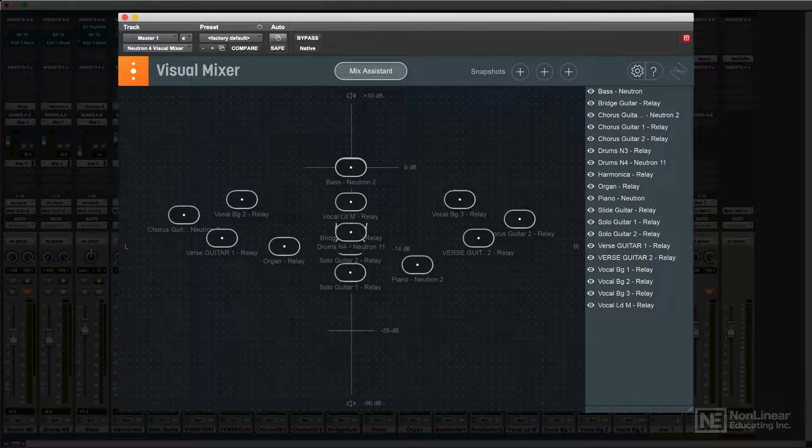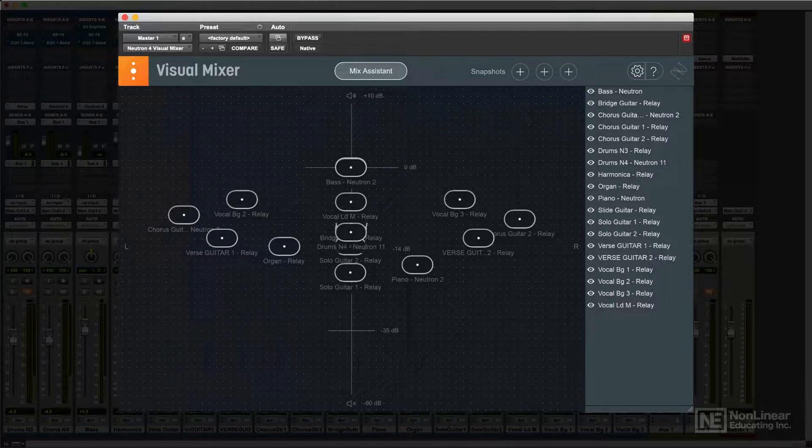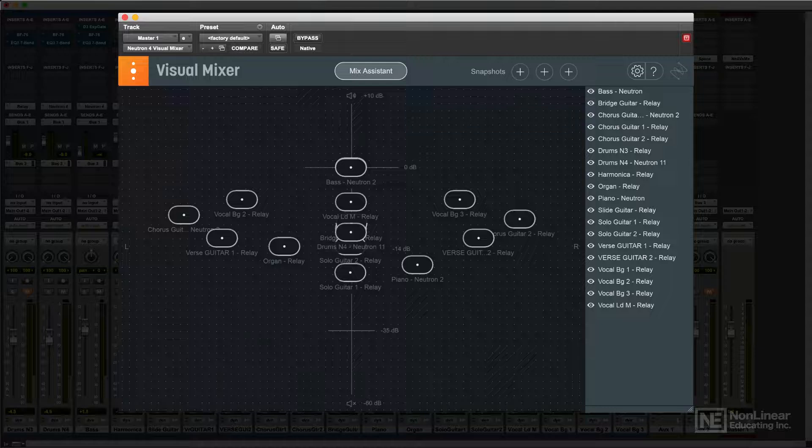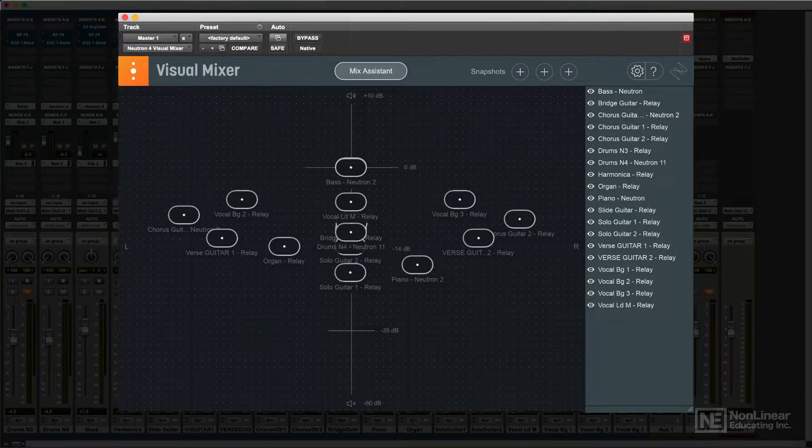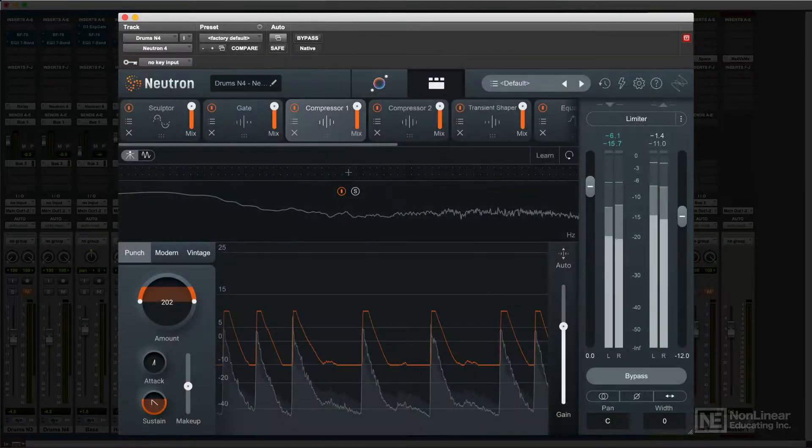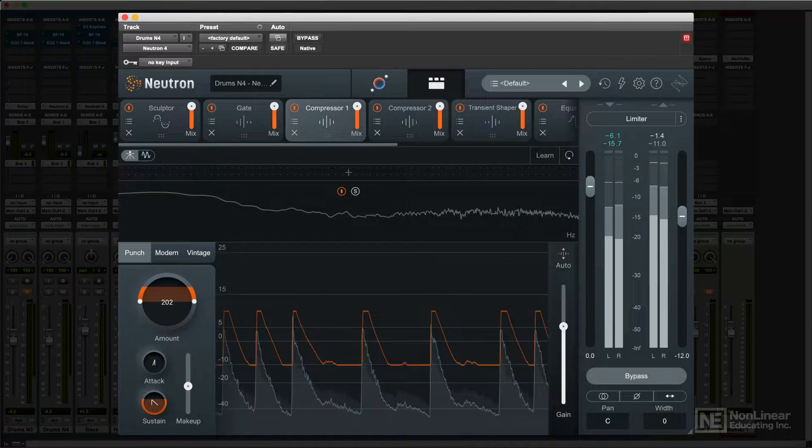I'll get into more detail on the specifics and operation of these special features later on in the course. But first, let's have a look at the basic Neutron channel strip layout and the individual modules.